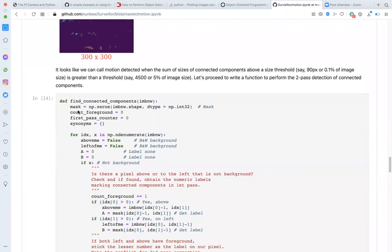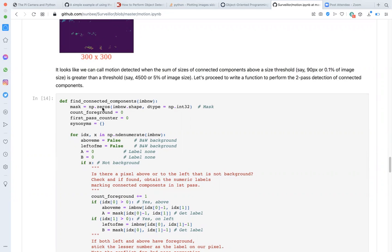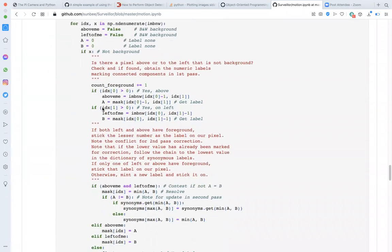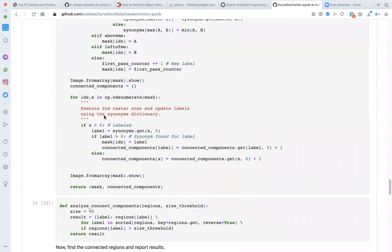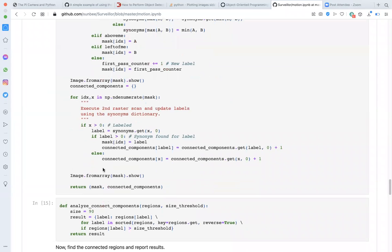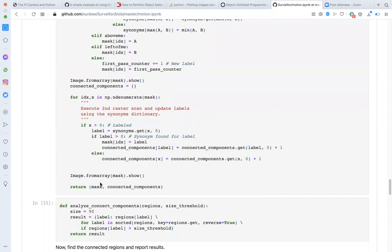The function find_connected_components accepts one argument, an image array of the black and white picture. It returns an array of the exact same size with numeric labels uniquely identifying each connected component, call it mask. It also returns a dictionary where these labels are keys and the size of each region in pixels is the value.